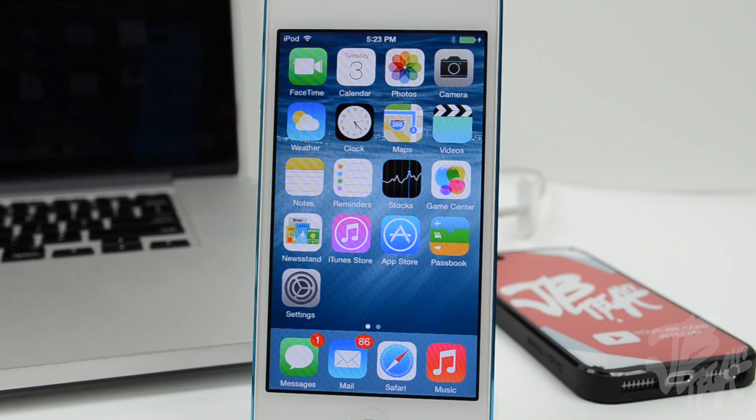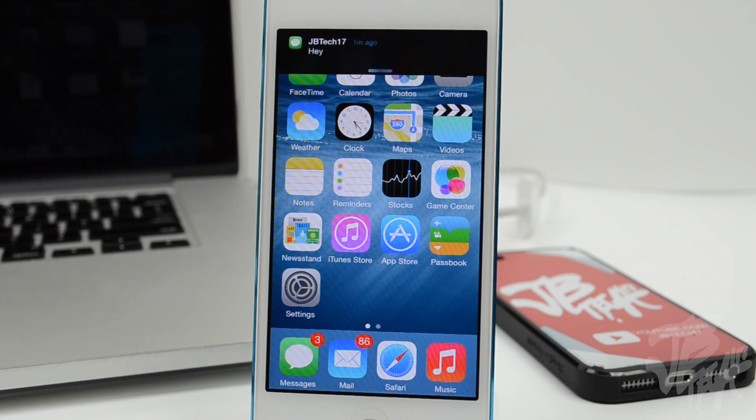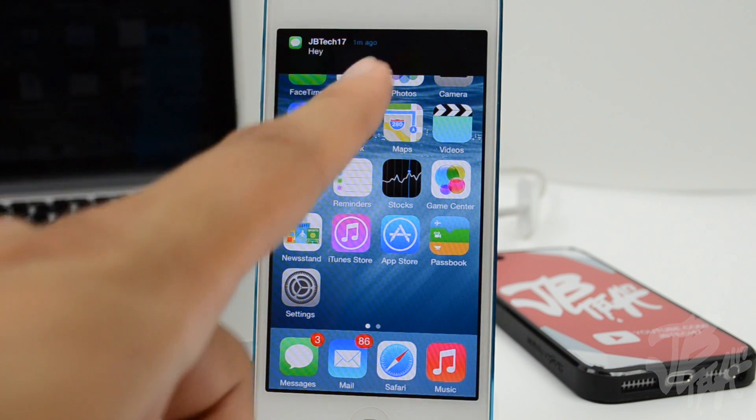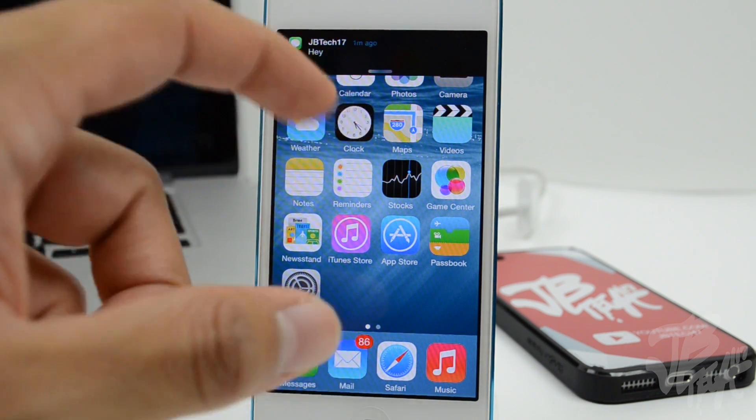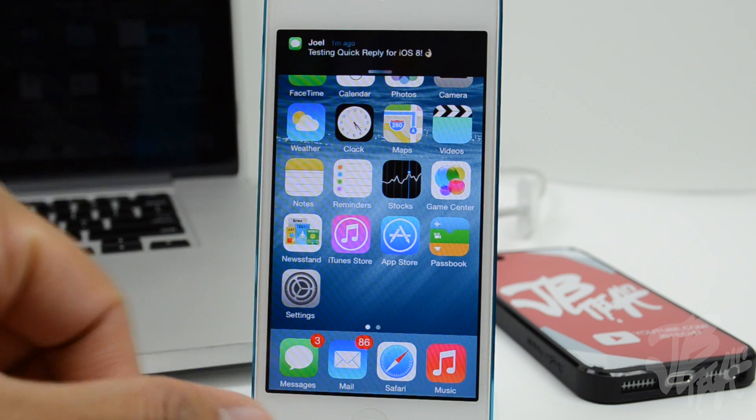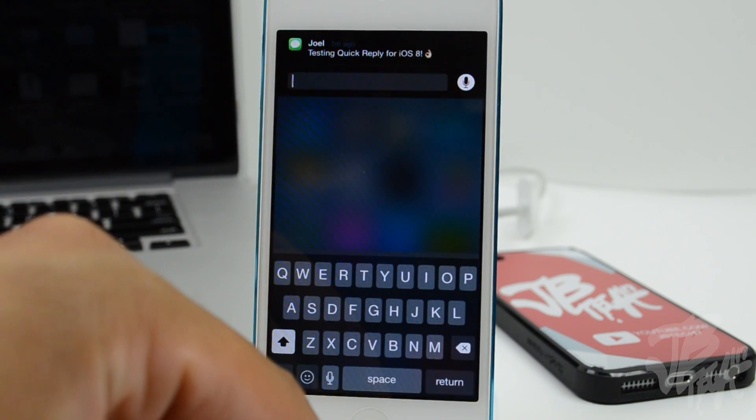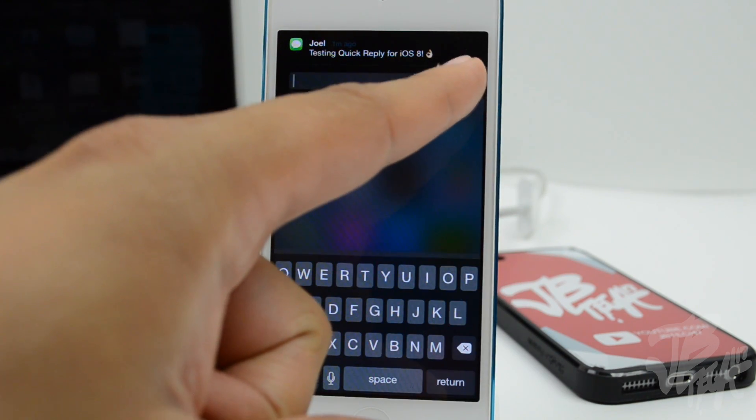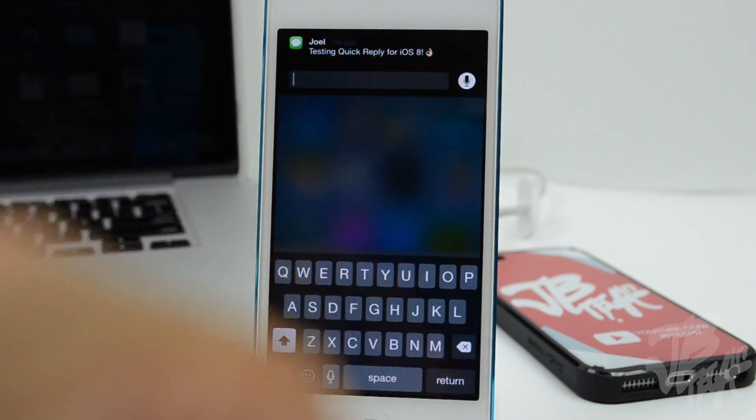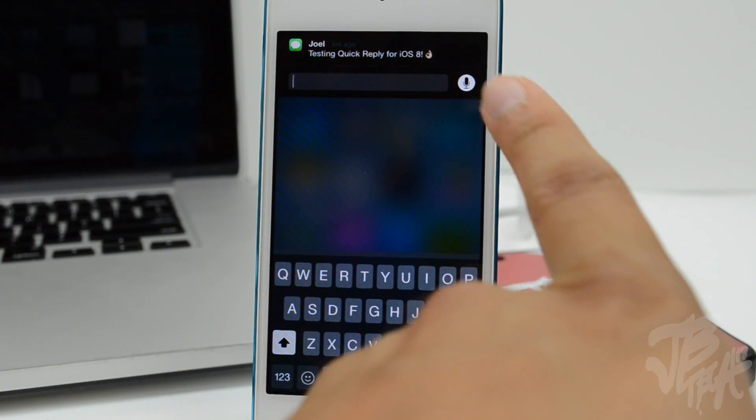If I go ahead and send myself another text message, once again I'll see that I can actually just dismiss it by swiping up. But again, if I swipe down you also probably saw that little microphone on the right hand side.